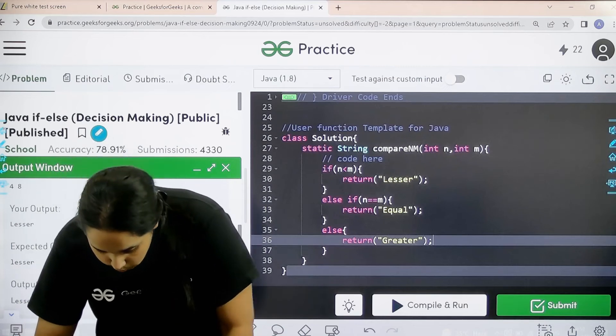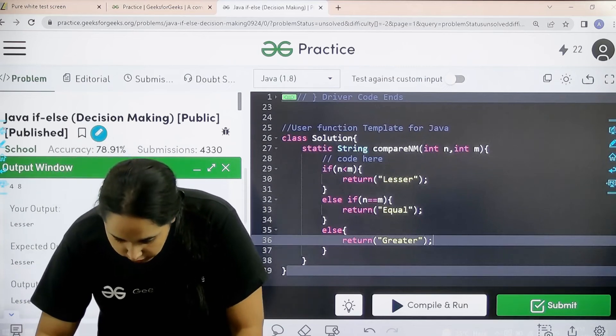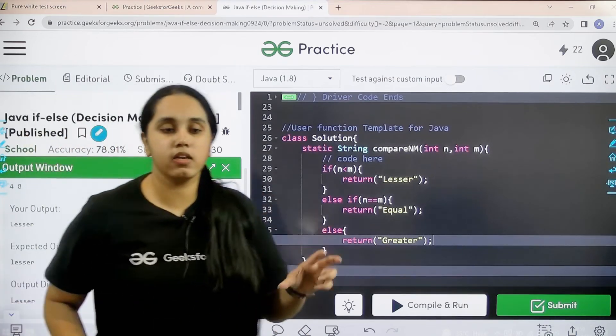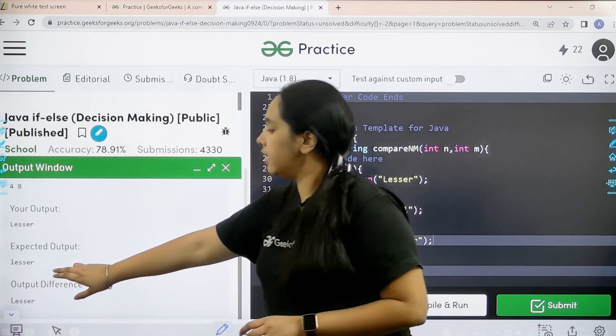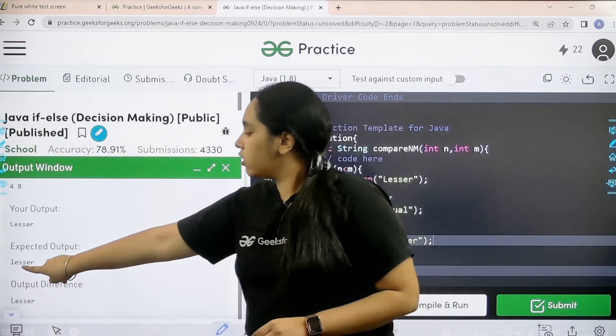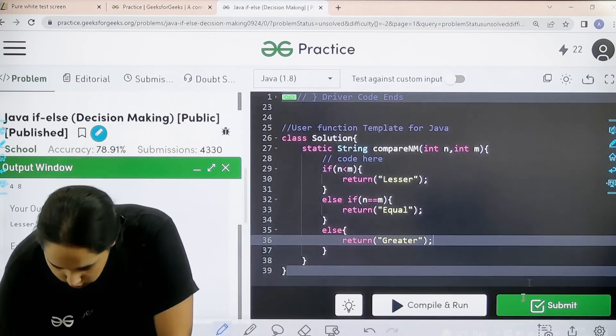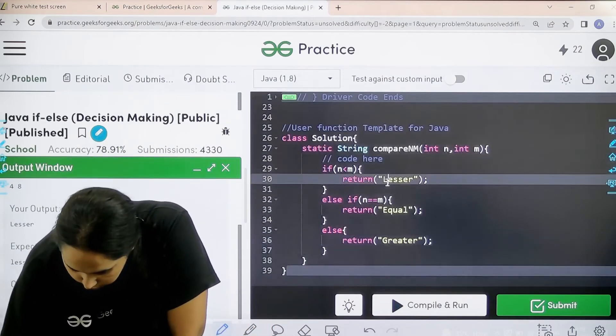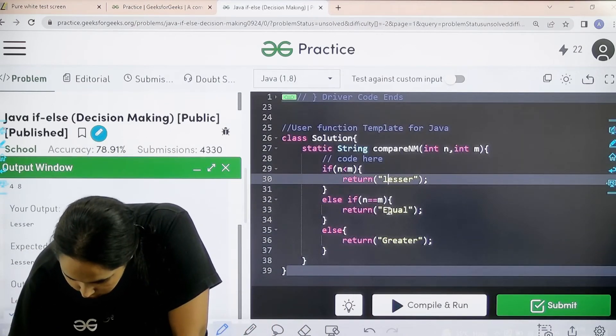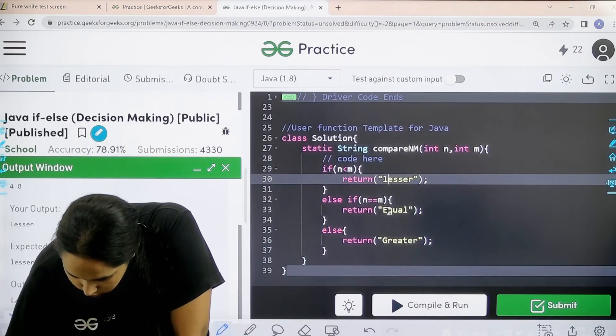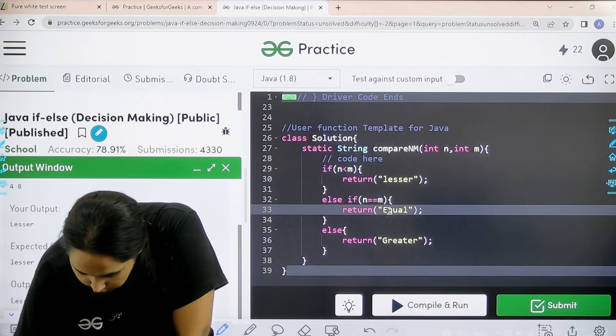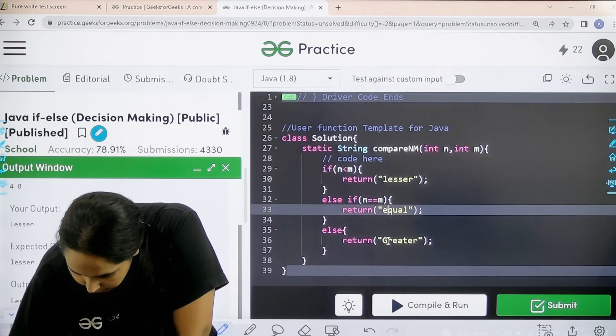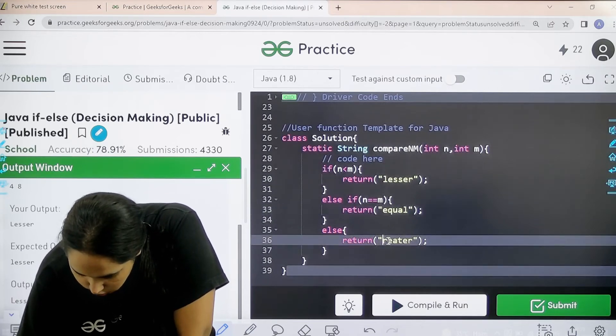Now the small change over here is that the lesser should be in lower case. See the l is in lower case. So I would just change it. So I would just change it to lesser, equal, and greater.